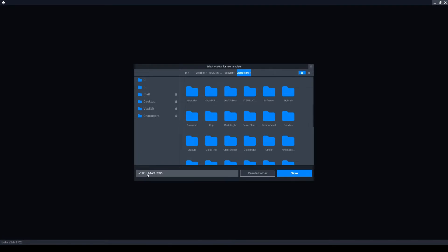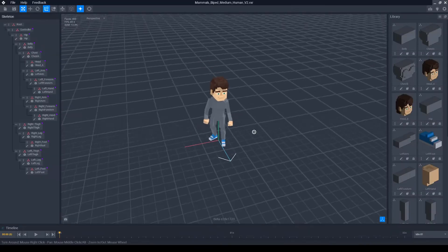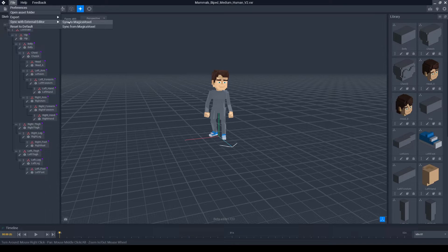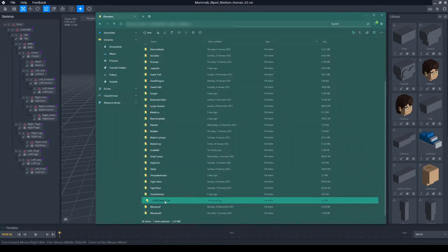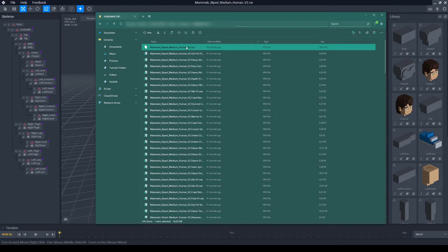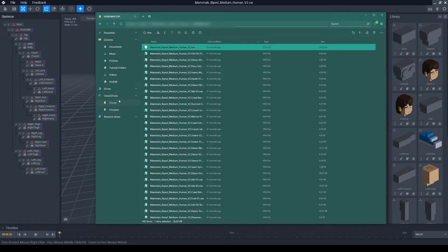I'm going to open the template avatar character and export it using File > Sync to External Editor > Sync to Magica Voxel. This creates a VOX file in the same folder as the character where all the model parts are kept.